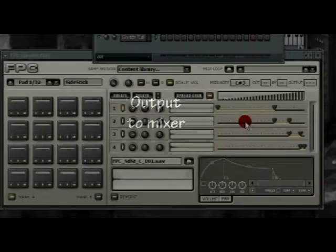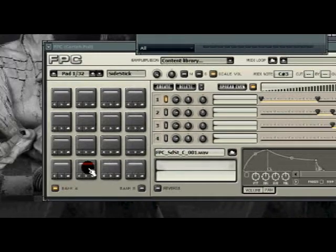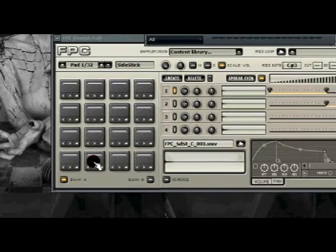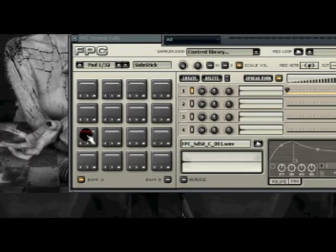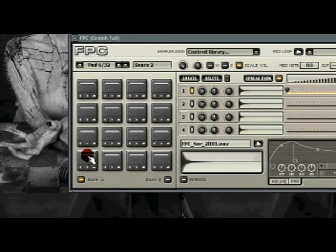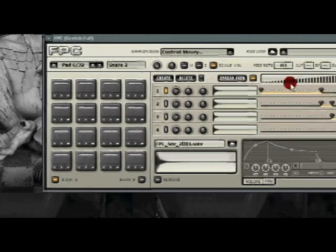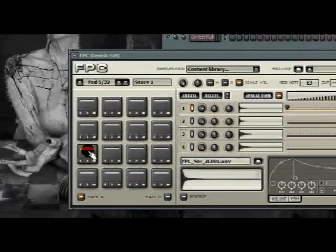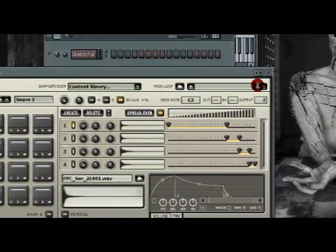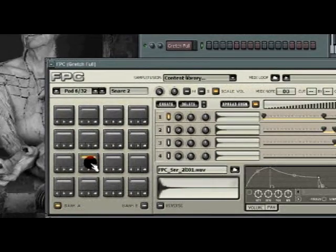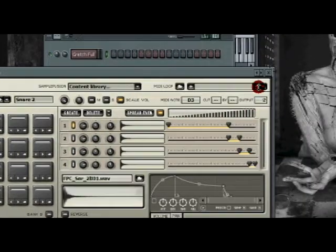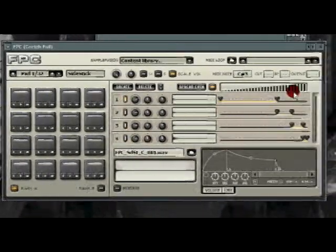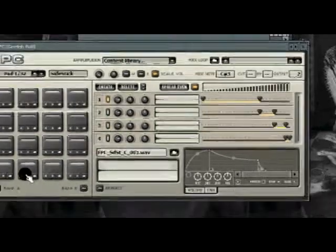Now we're going to send the outputs to the mixer. The way you do that is by clicking in the pad that you're routing to your mixer. In this case, I will start with my two snares and the stick, which are these two here and that one. I'll route those to channel two. Select by clicking and press and drag to number two.